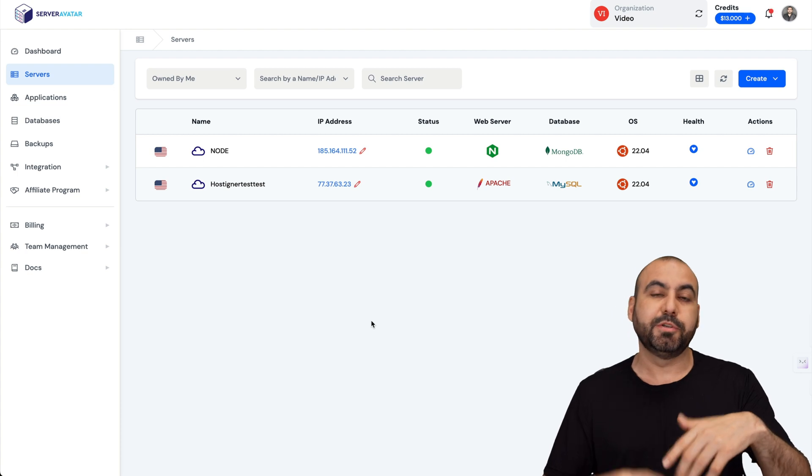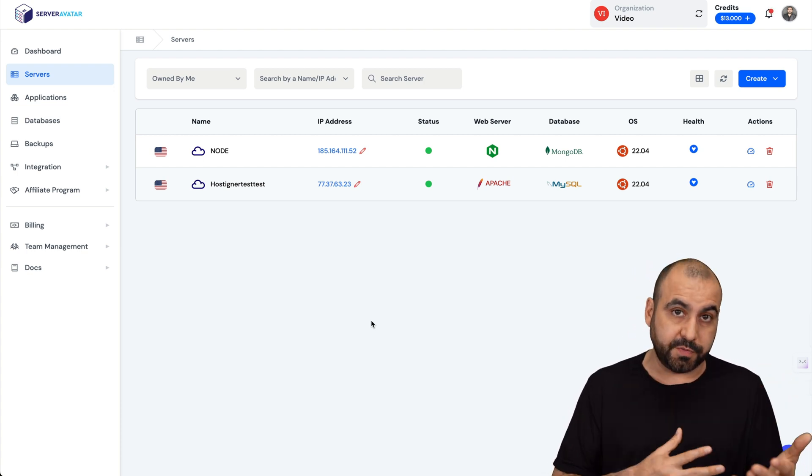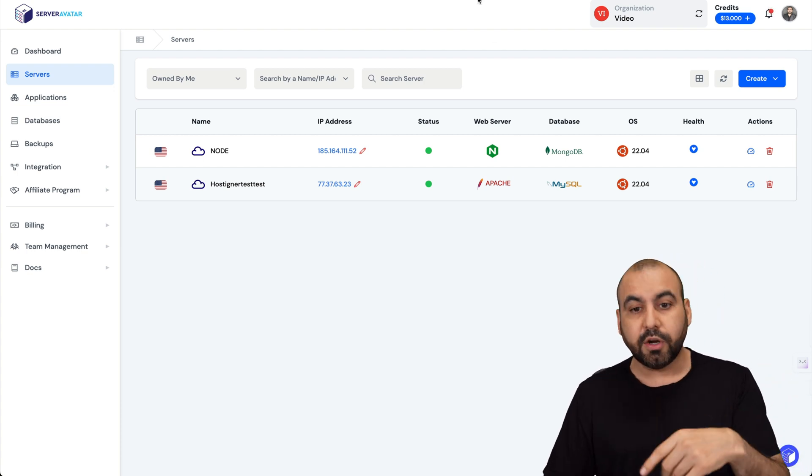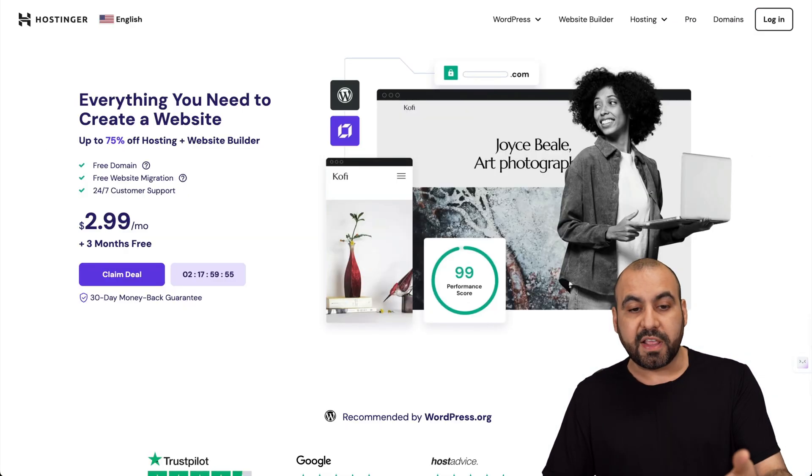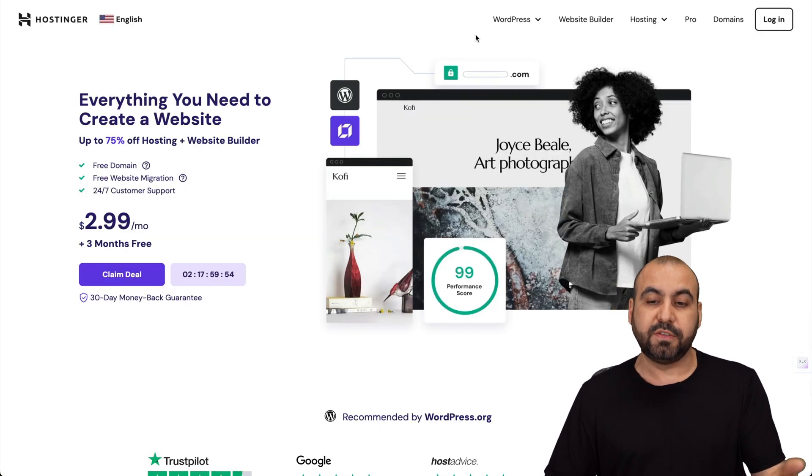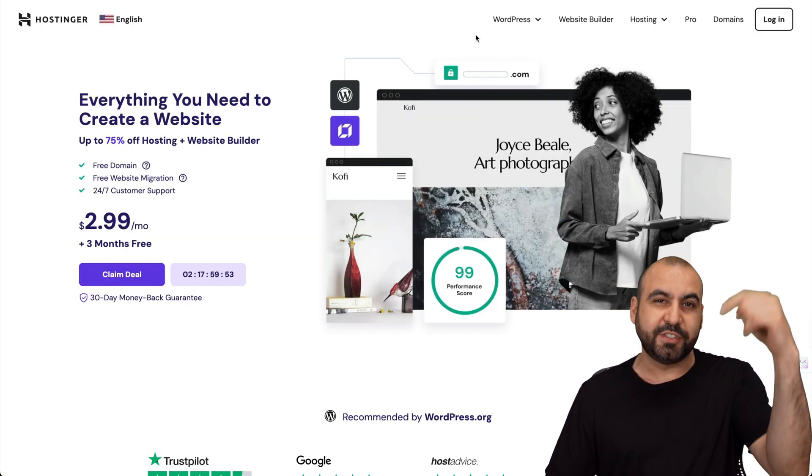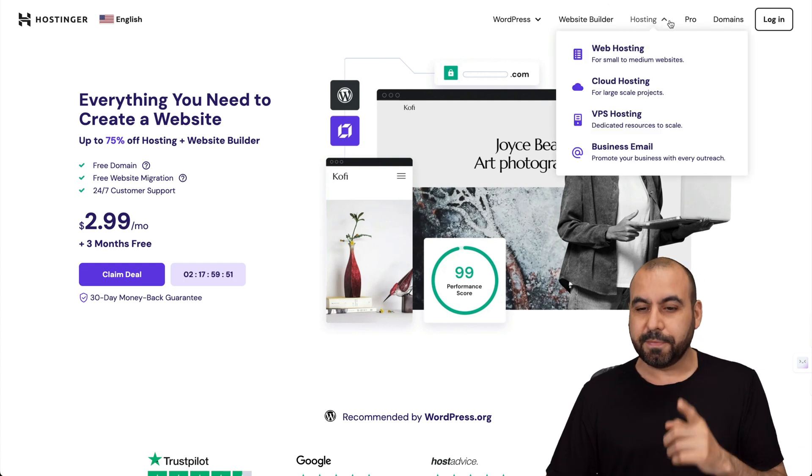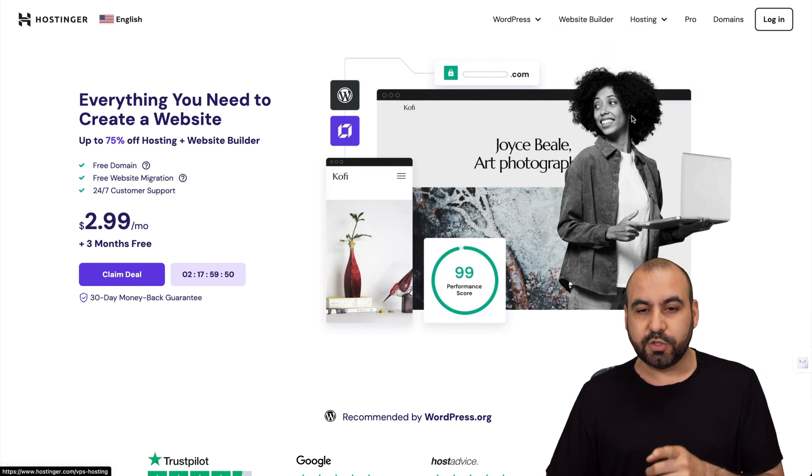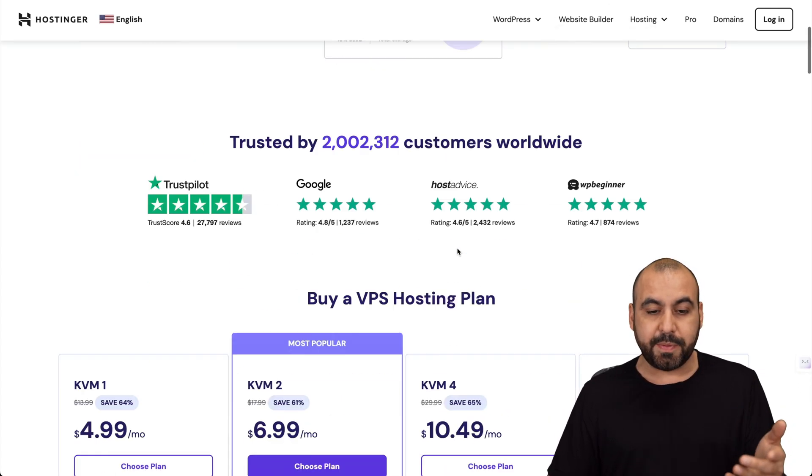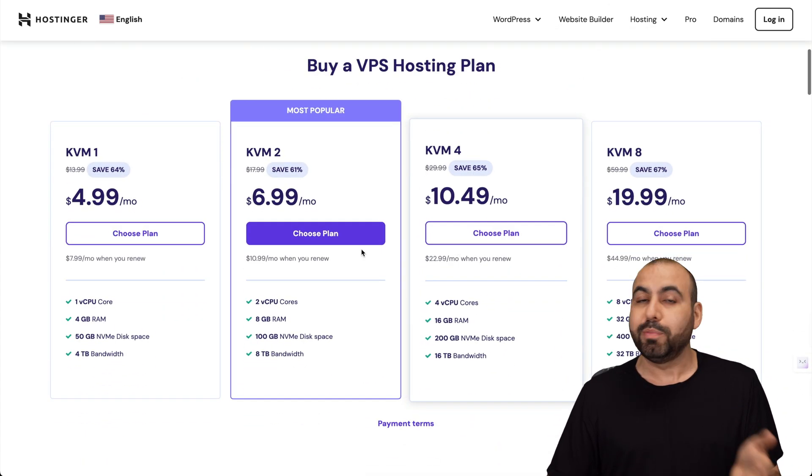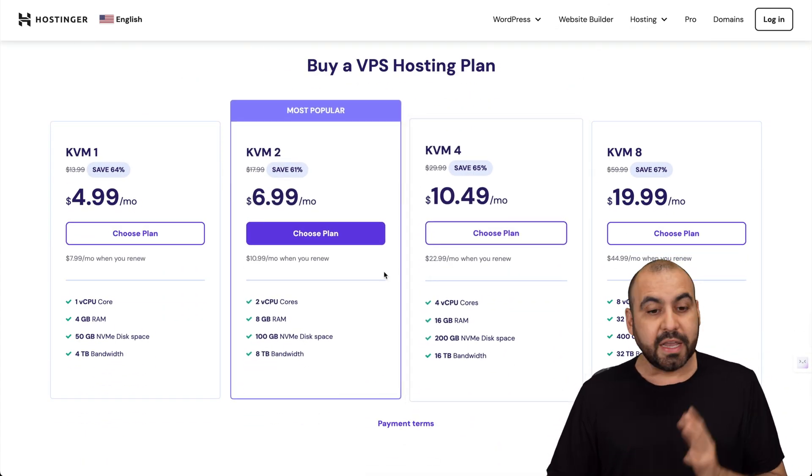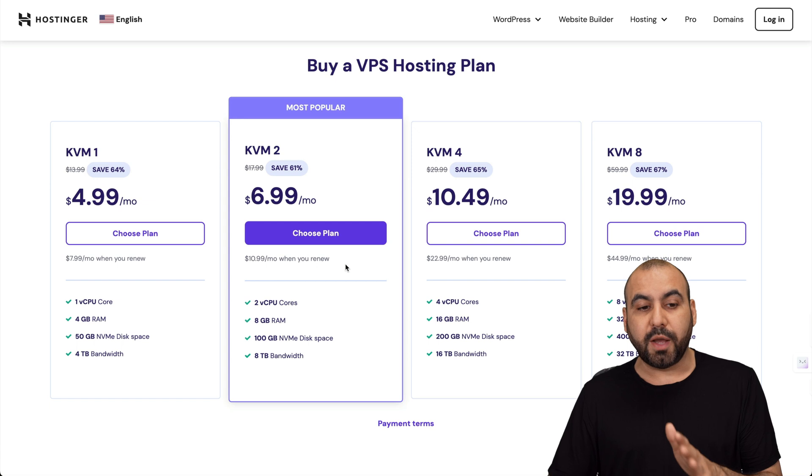The first thing you want to do is obviously have a VPS. In this case I'm going to show you the sponsor for this video which is Hostinger. They are providing the VPS to make this video. Jump over to the link in the description, go to hosting, go to VPS hosting.